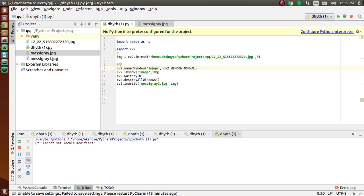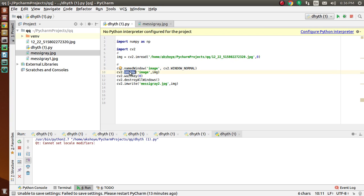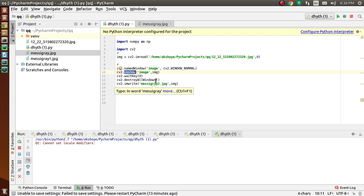Then after that, we use imshow method to display an image in a window. The window automatically fits to the image size. The first argument is the window name, which is a string, and the second argument is the image. We can create as many windows as we wish but with different window names. Then we also use waitKey and destroyAllWindows.